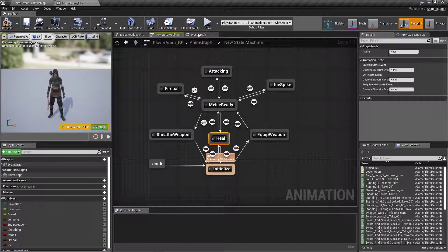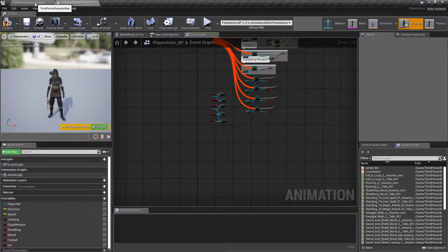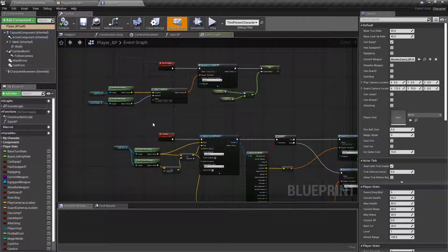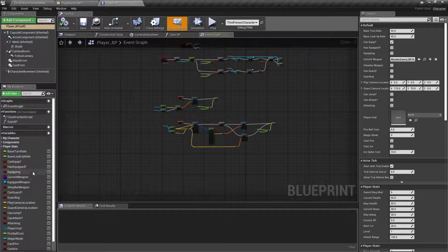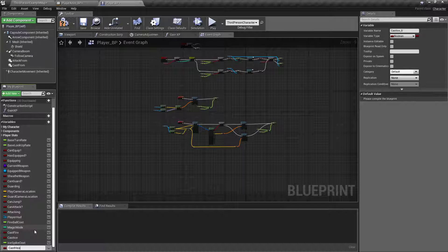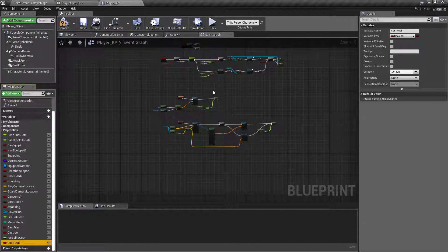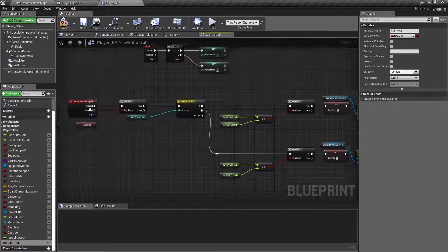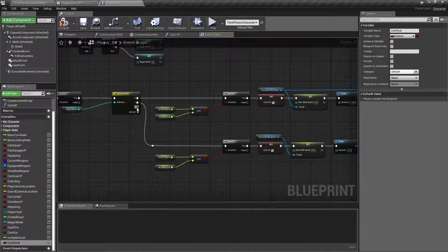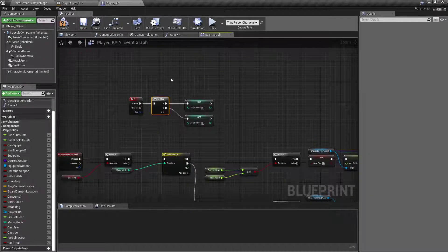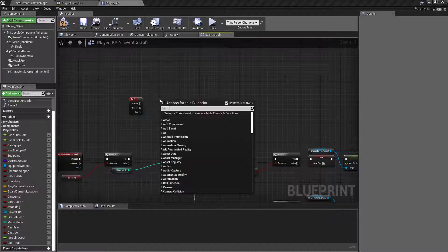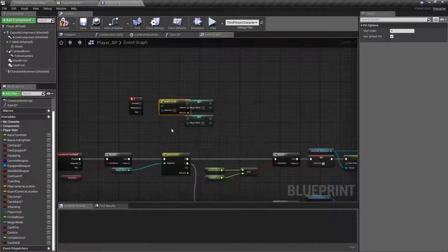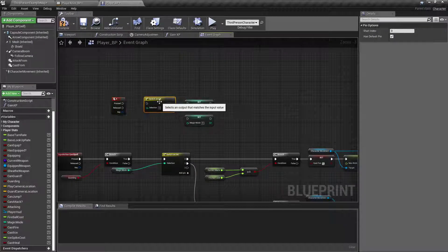And in our event graph, in our actual player MVP, I'm going to duplicate the Cast Ice and call it Cast Heal. And on our Cast Spell node, I'm going to add a pin. For our little flipper up at the top, we're going to do Switch On Int.